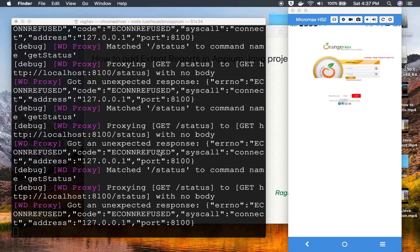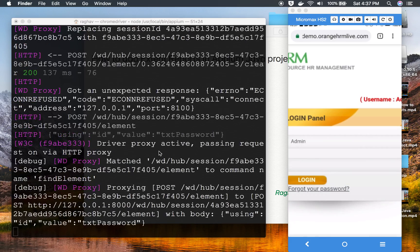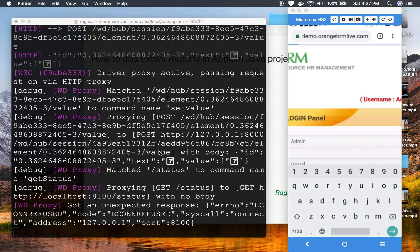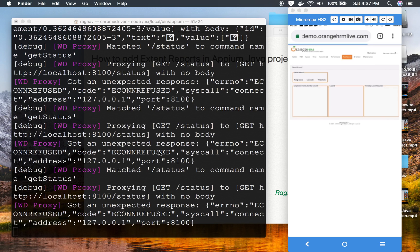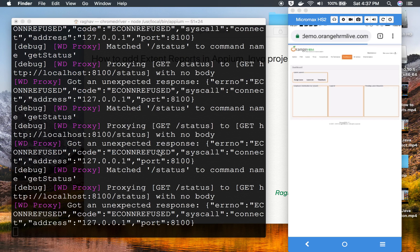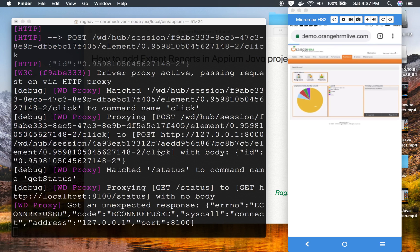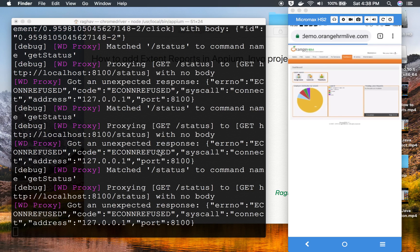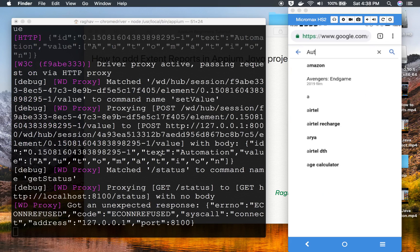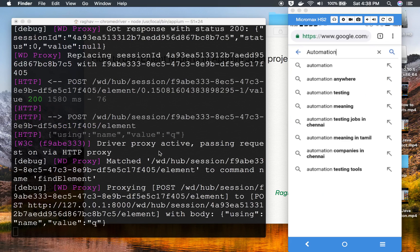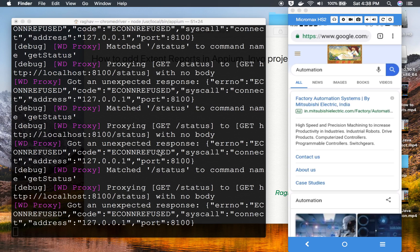For the login test we haven't added Extent Report statements yet, so that's fine — we can do it later. The login test is done. Now it should run the Google search test, which should also be logged into our reports.